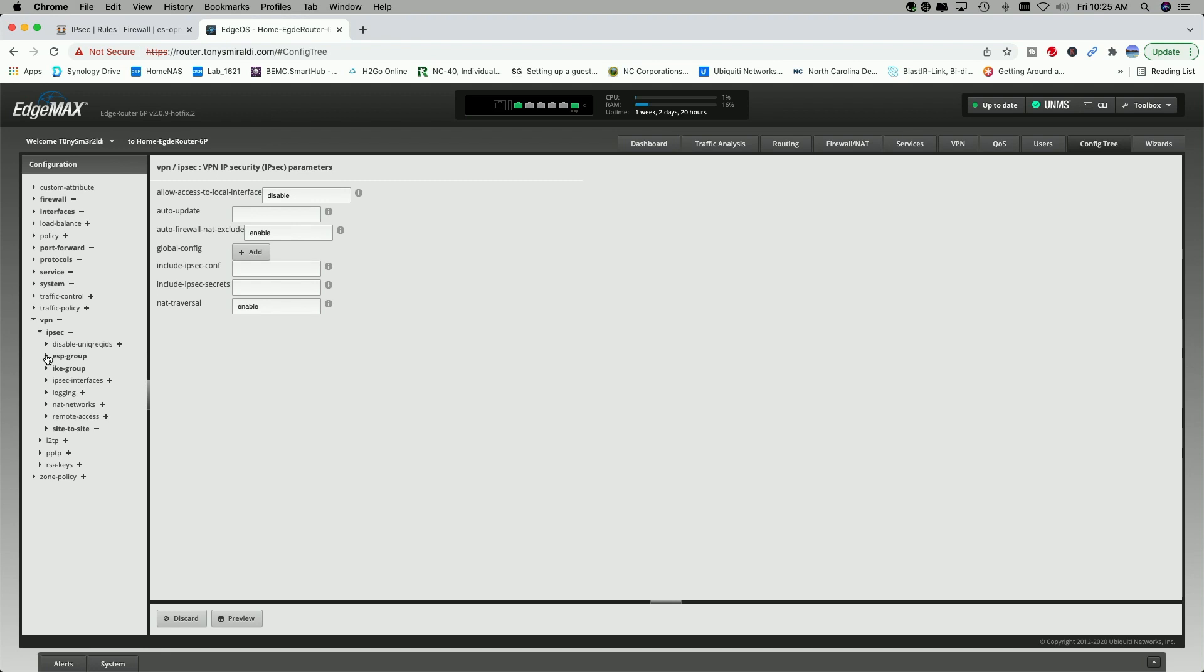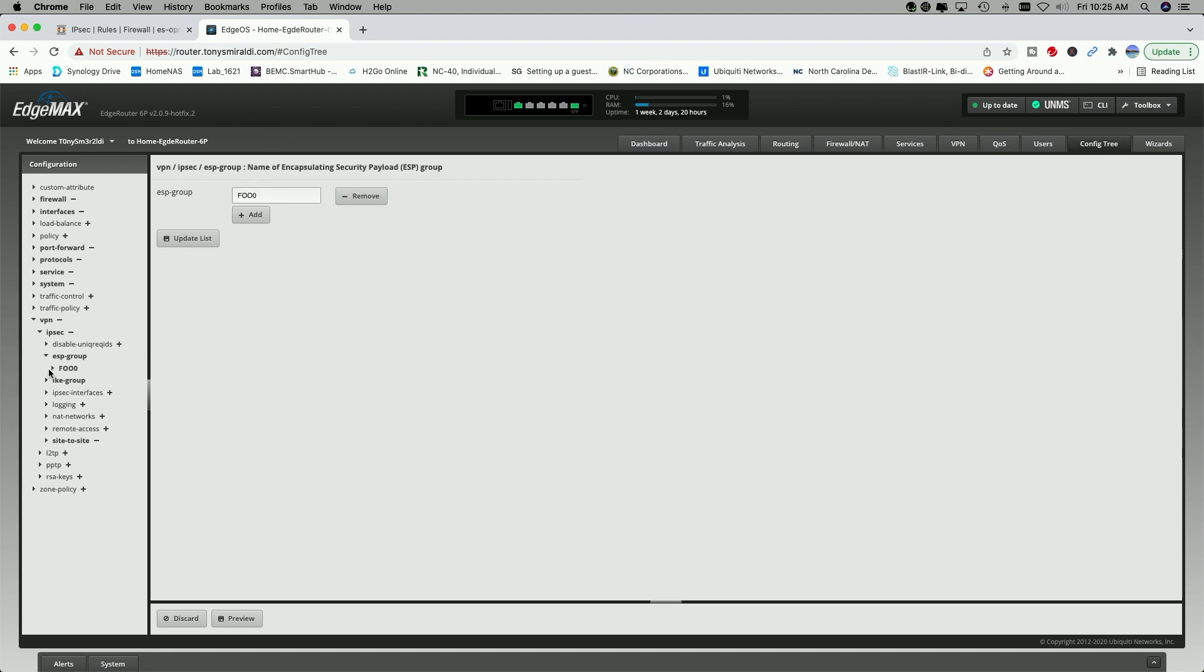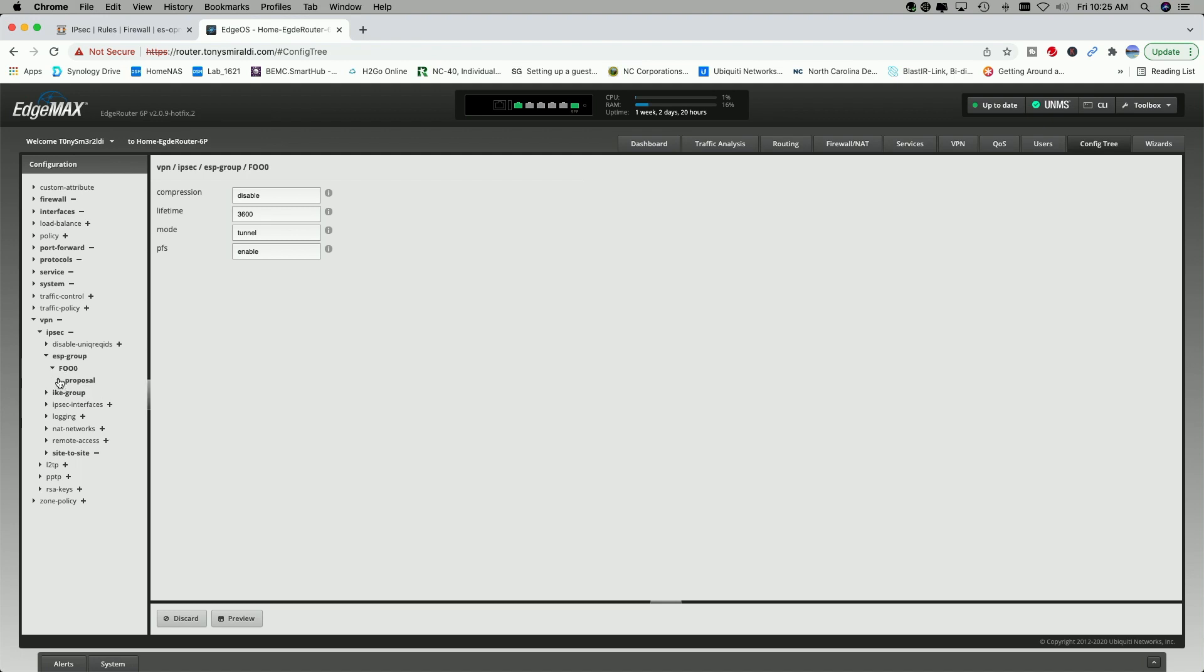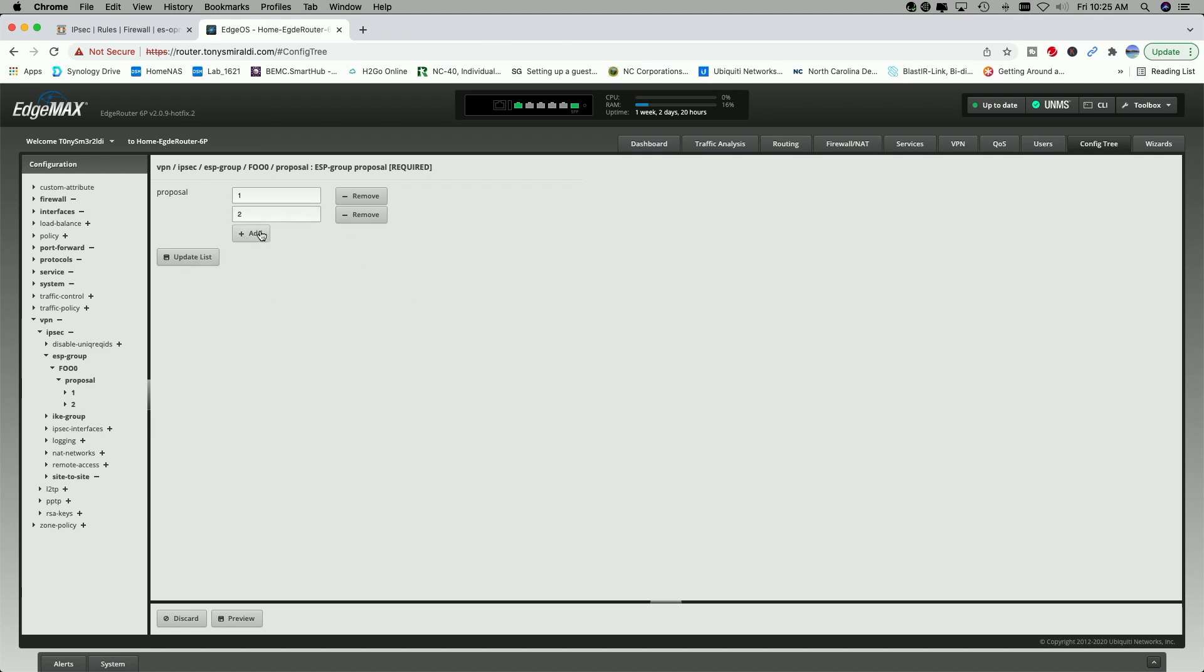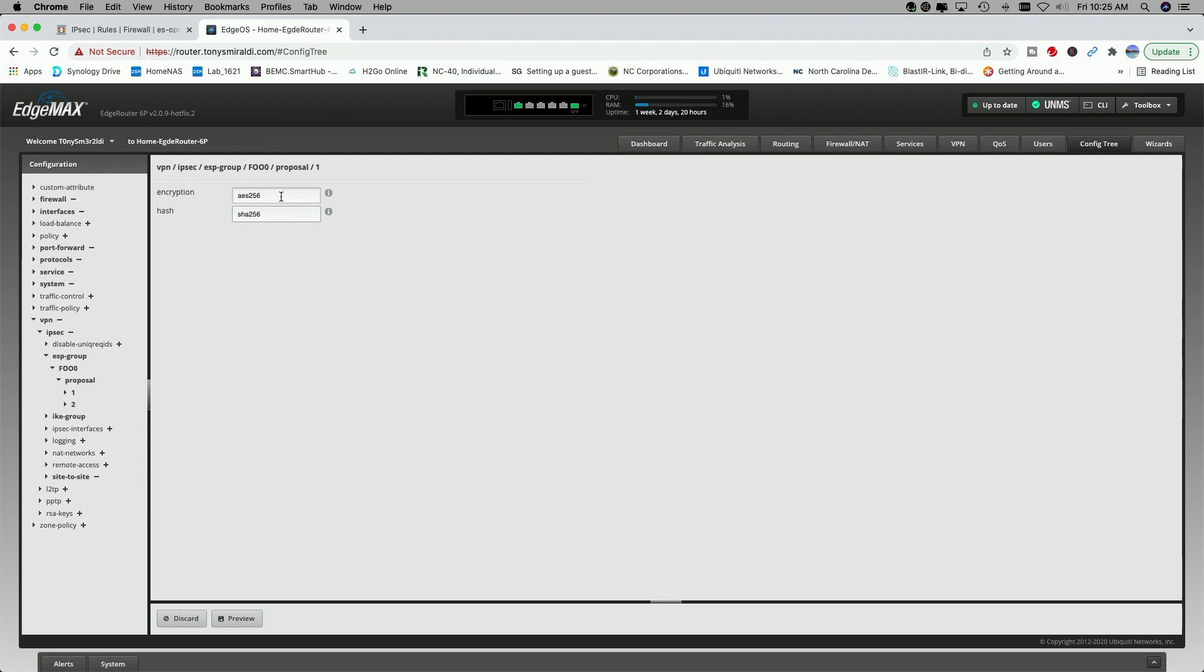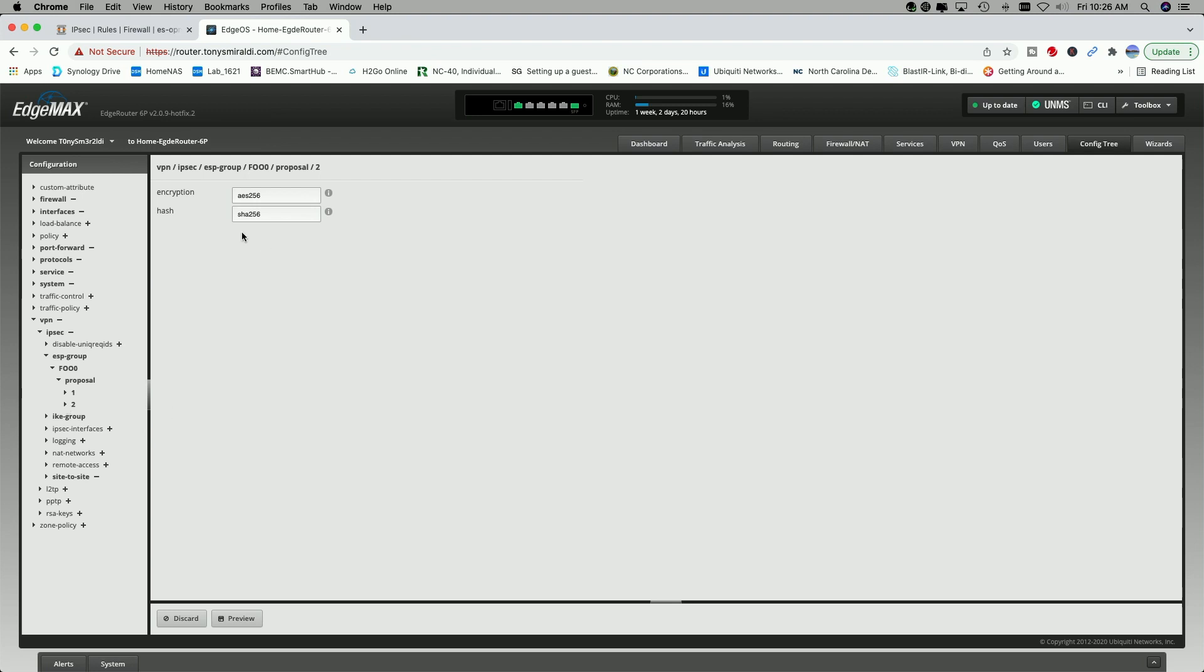Then we're going to come down and we're going to work in these two groups here. So we're going to click on ESP group. And then we're going to click on Foo. And we're going to click on expand proposal. And it comes with the one proposal. I added the second proposal just by clicking the add button. So we'll take a look at what I have under proposal one. And you can see here for encryption, I matched what I have on the other side. It's AES256. And for the hash, same thing. I matched what was on the OpenSense box of SHA256. Same for the second proposal that I added, AES256 and SHA256.